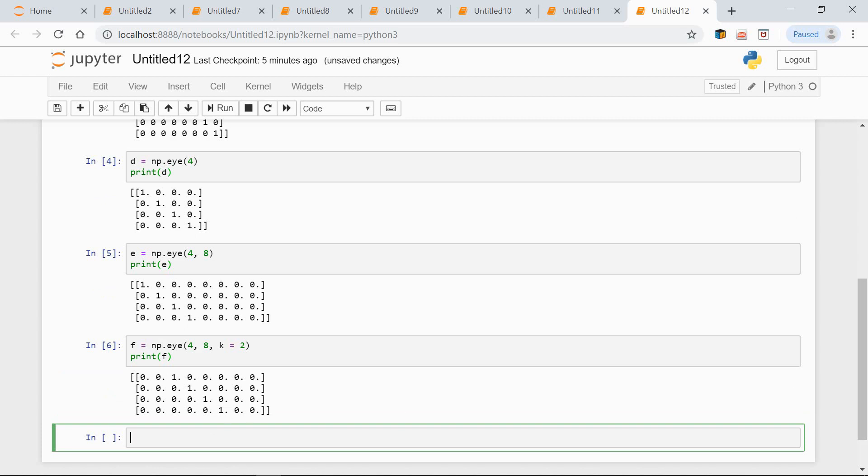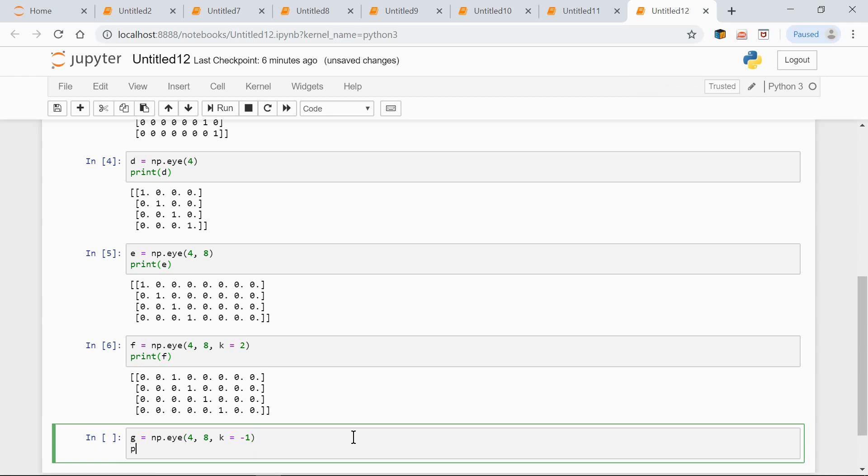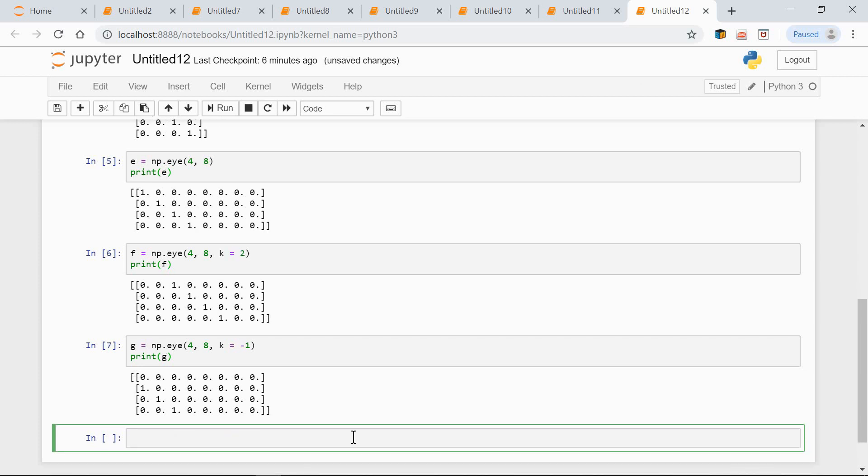If K is set to a negative number, the diagonal is moved down. Have a look. G equals np.eye(4, 8, k=-1). Print G. Now the diagonal is repositioned again.